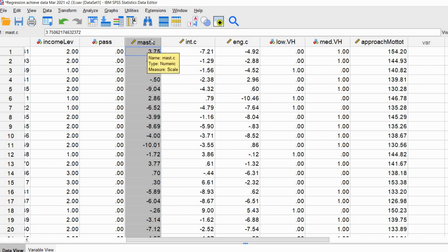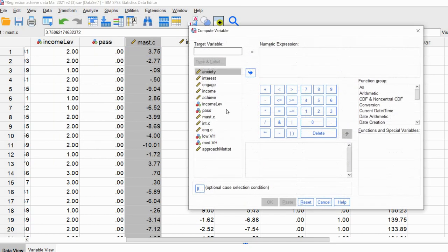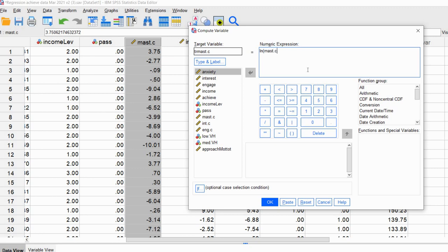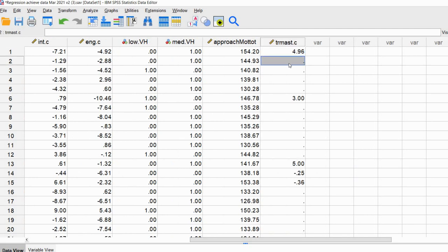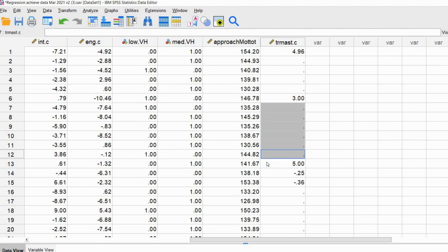Let's take a look at the issue. I'll perform the Box-Tidwell transformation on this variable to show what happens given that we have negative values. Going to Transform > Compute Variable, I'll type in the target name, and for the numeric expression I'll type ln(masked.c) * masked.c — that is the Box-Tidwell transformation, taking the natural log of the variable and multiplying it by the original variable. When we click OK, we get a new variable but you can see we're missing a lot of values, which creates a real problem for testing linearity of the logit.